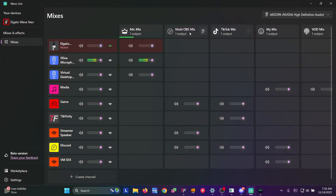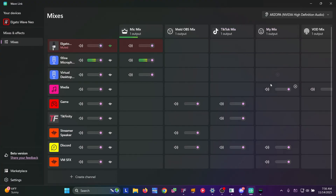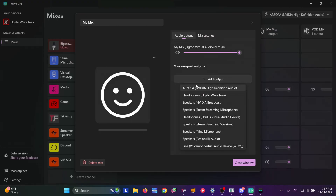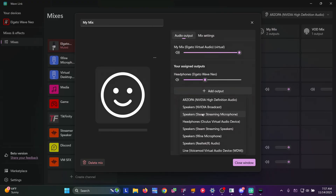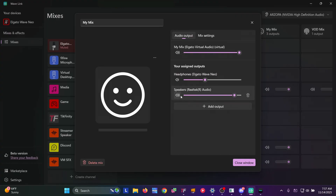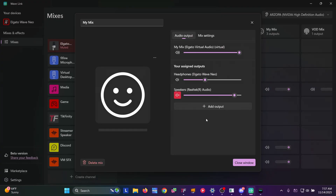To use these mixes: in OBS or Meld, all you need to do is add this as your audio. Same thing on TikTok — add the TikTok Mix to your TikTok Studio. My Mix will be your mix that you hear. We can also select the outputs — outputs are how we're going to hear these. Set headphones and speakers. Depending on what device you're using, you typically wouldn't want both at the same time, so mute one. All you'll hear is on the speakers you're listening to.